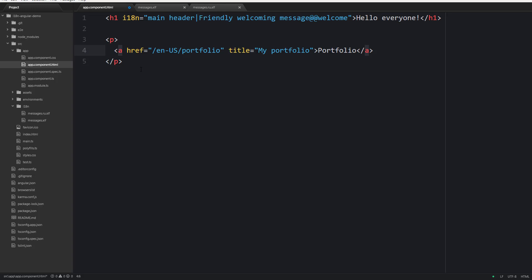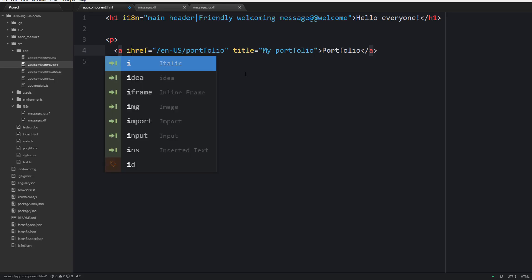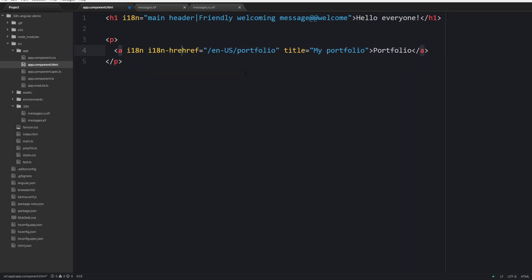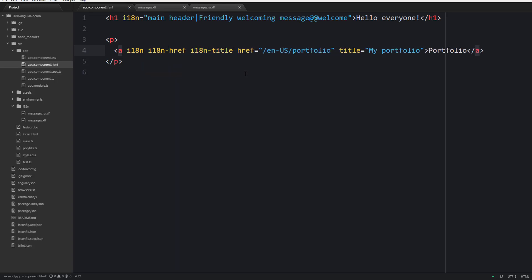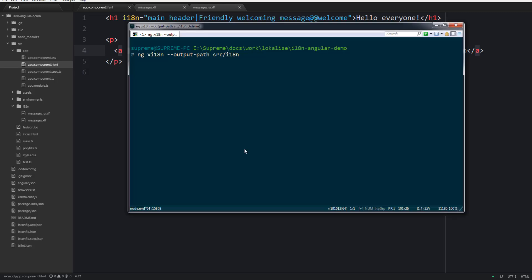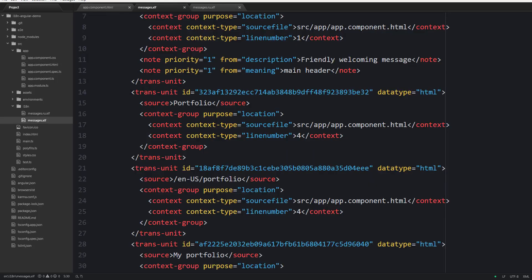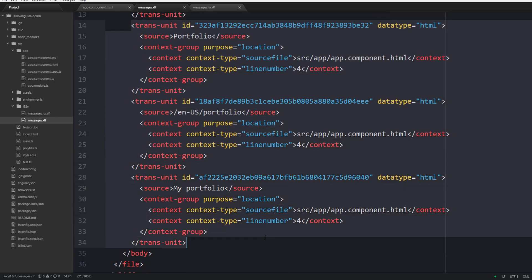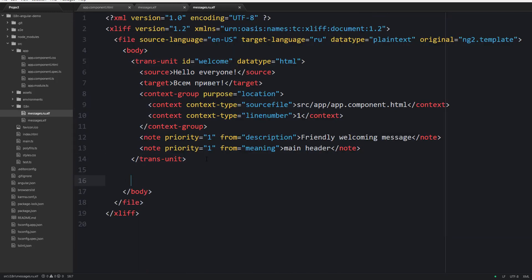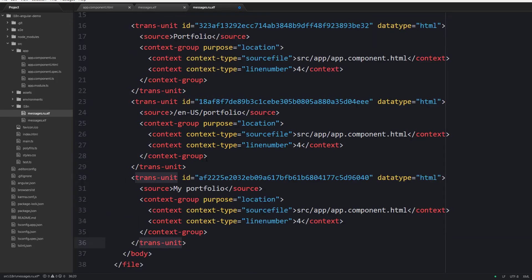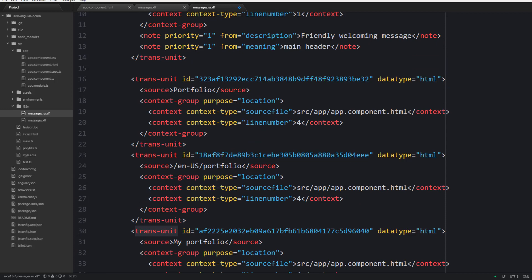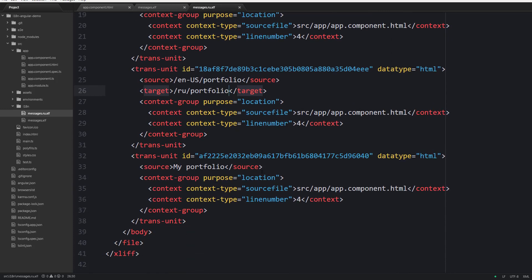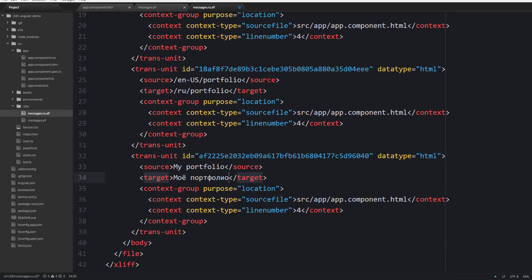To do that we should use a special attribute named i18n- and then the name of your attribute that you would like to translate. Now let's extract everything as usual, copy your tags to messages.ru, and just provide target to translate everything properly.